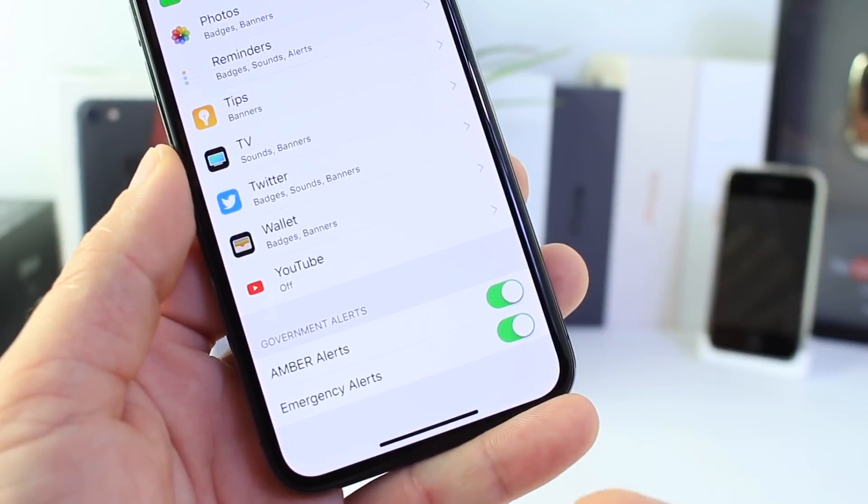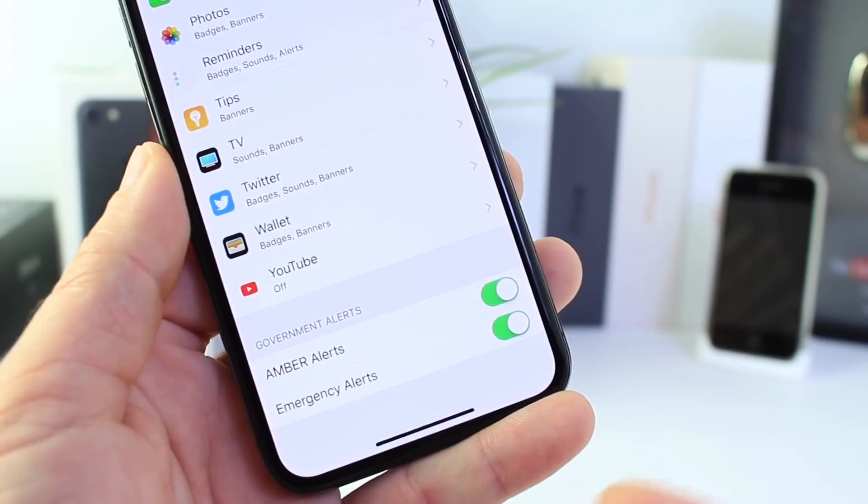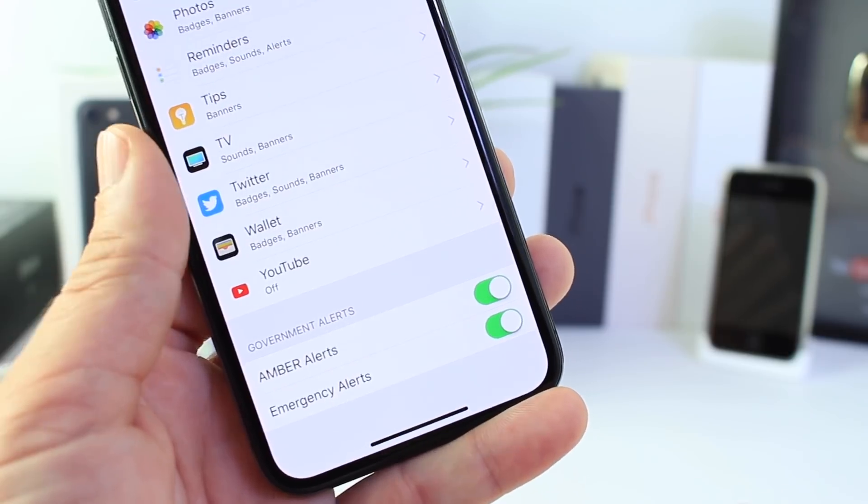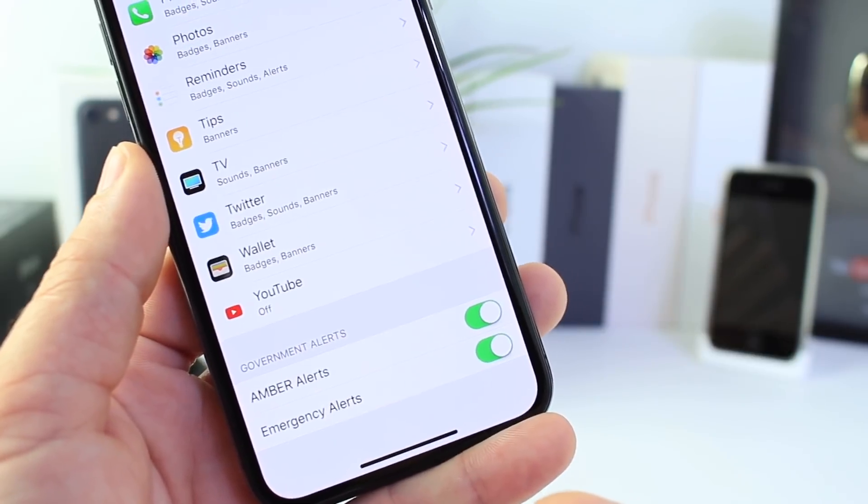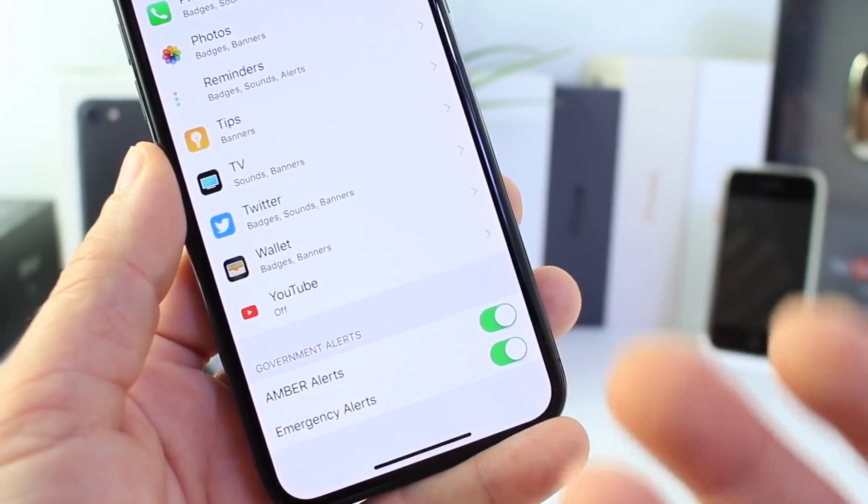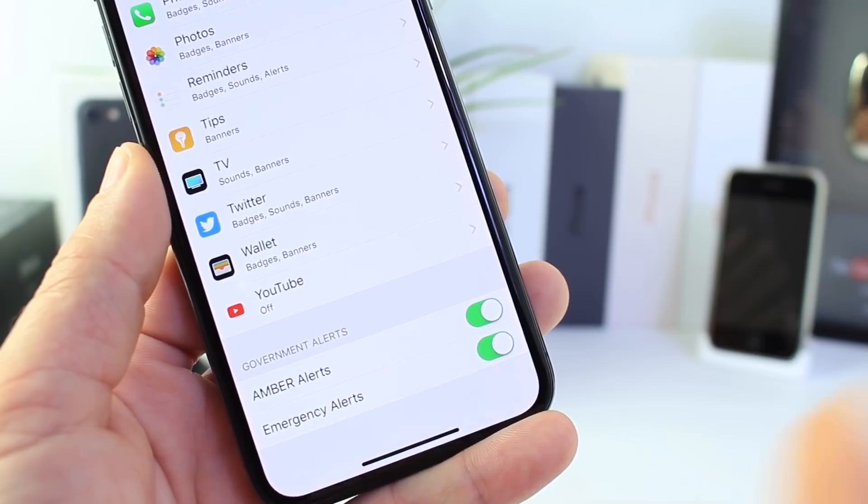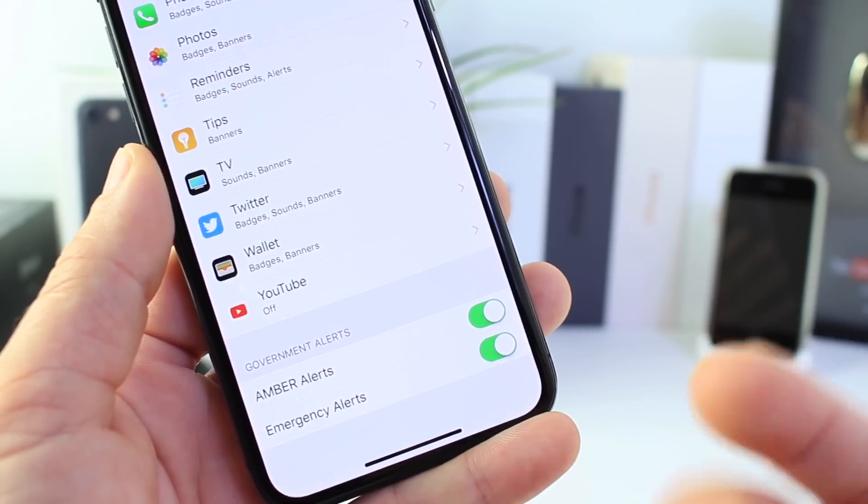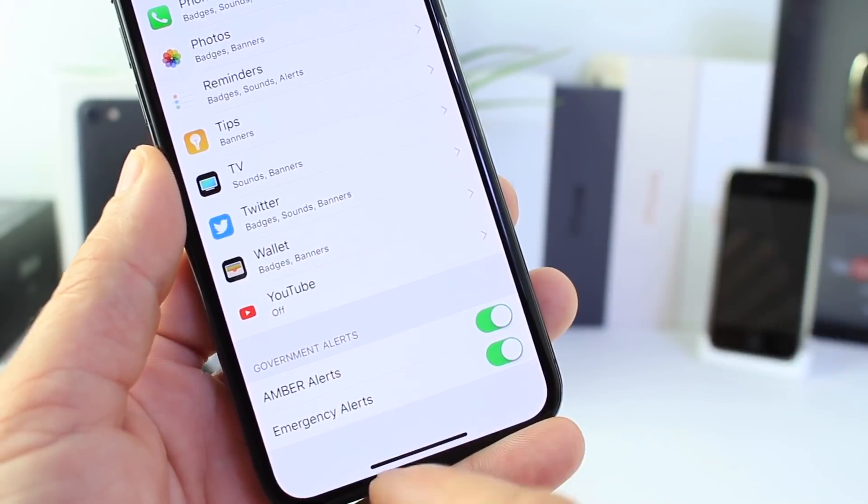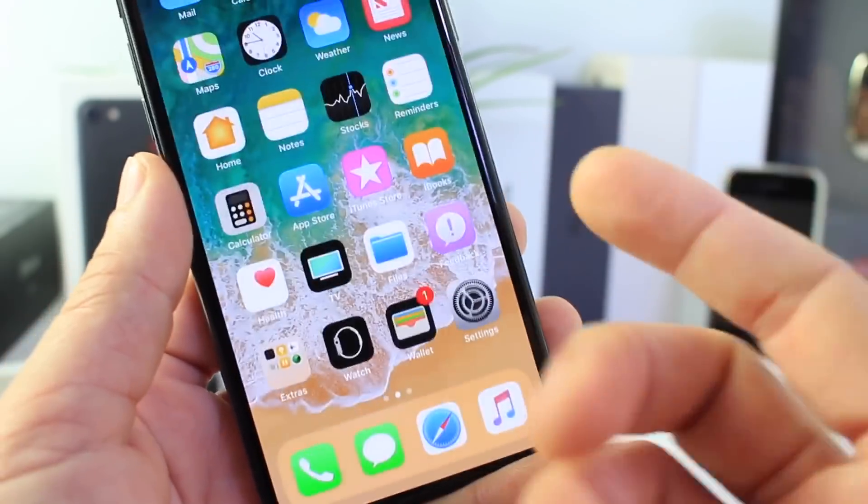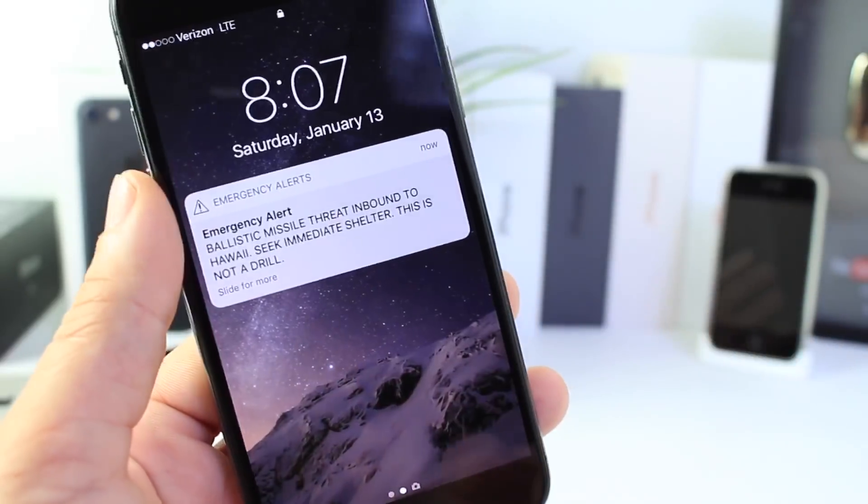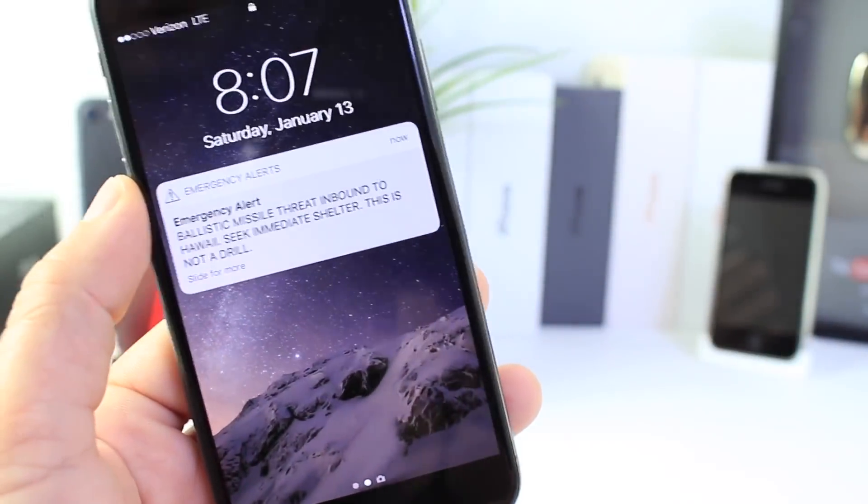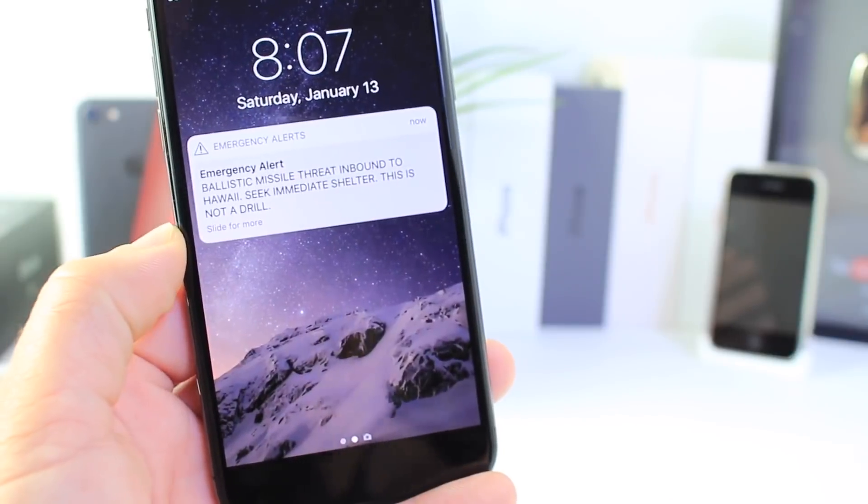Now the second one is the emergency SOS or the emergency alerts. These emergency alerts for any threat, any emergency in terms of weather, earthquake, anything like that, any major catastrophe could be sent to your phone and then you get an alert and then you can take shelter.